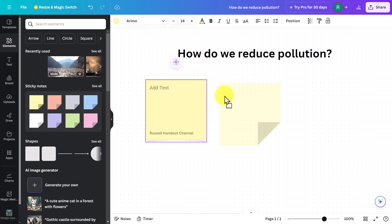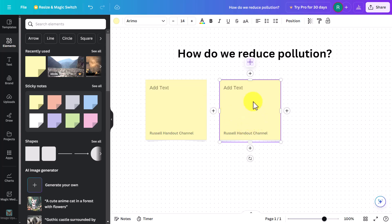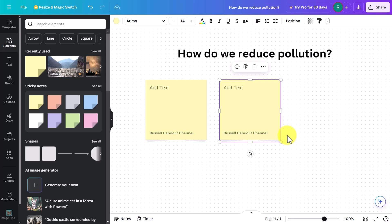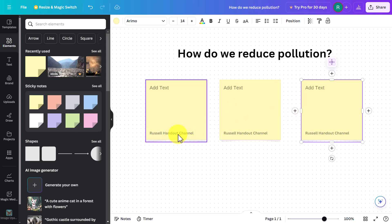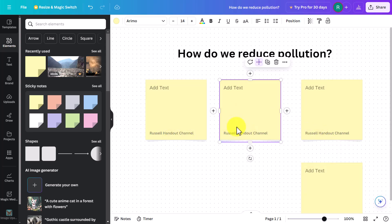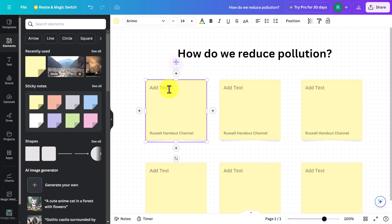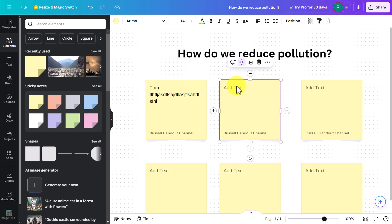There's a useful trick: rather than dragging sticky notes one by one and struggling to align them, if you enable 'Quick Flow,' it allows you to very quickly copy the same box in exactly the same position. You can add another one here, another one down, and so on. That means students can come on, write their name — for example, Tom writes his name and his ideas, Maria writes her ideas.